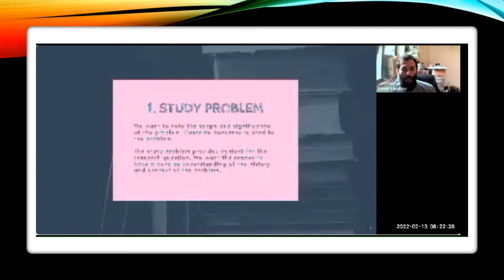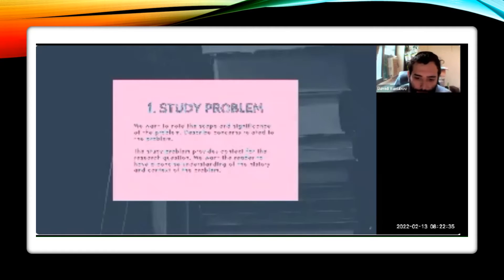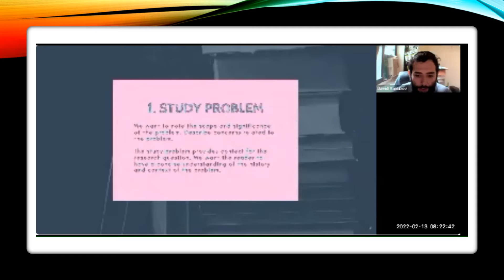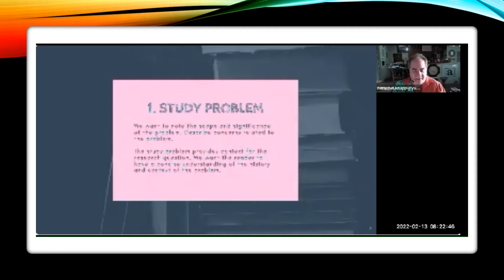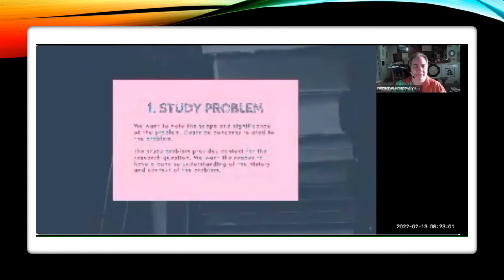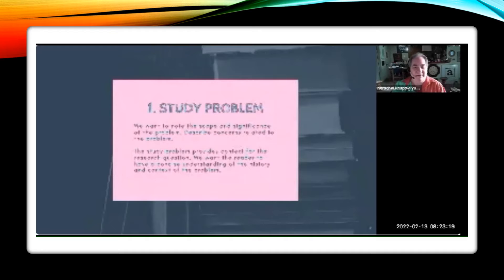A student asks which session the PowerPoint corresponds to. The instructor confirms: today's PowerPoint is for session four — SWK 6402 session 04, hypothesis and variables. The student notes the image is still not clear. The instructor apologizes and explains they can't fix the internet, but at least students can follow along with the narrative and the PowerPoint. By now they're up to the eighth slide.